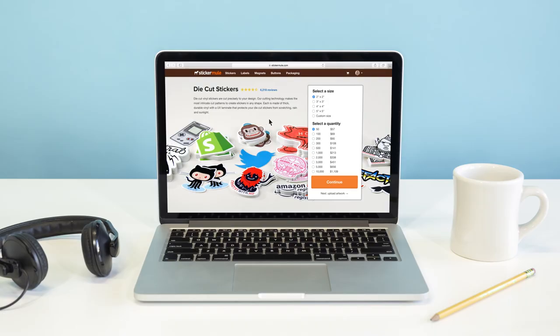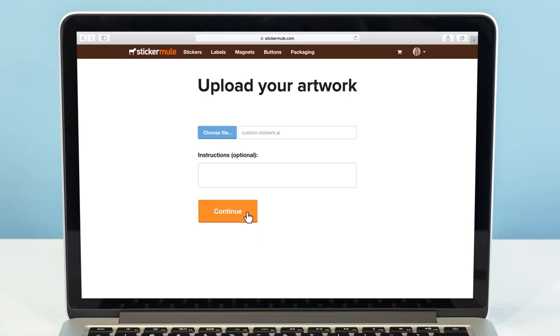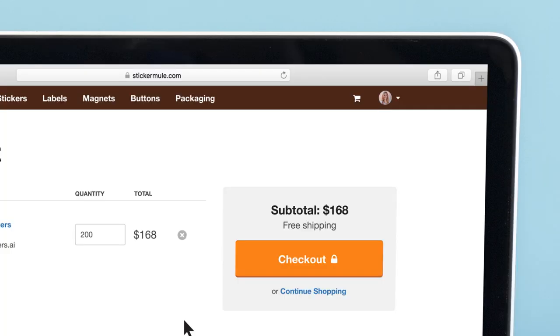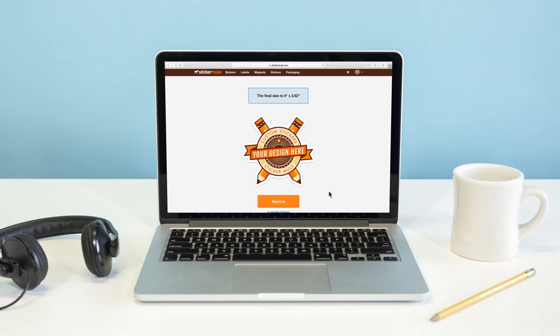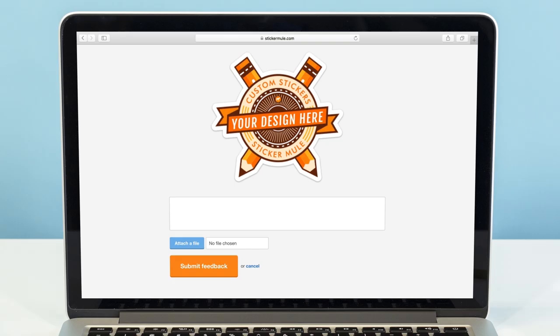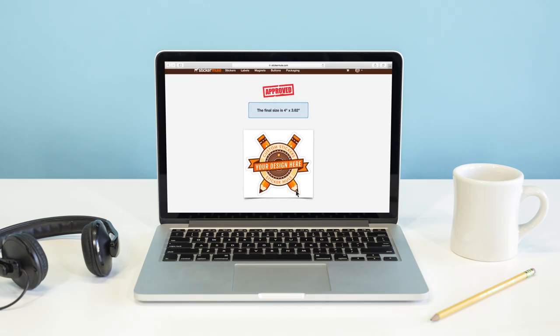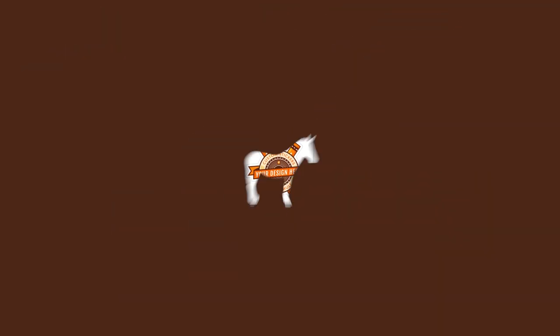Ordering custom stickers from Sticker Mule is easy. Simply upload your artwork and within 8 hours we'll send you a free online proof that shows exactly how we intend to die cut or kiss cut your stickers. You can request changes for free until you're happy.